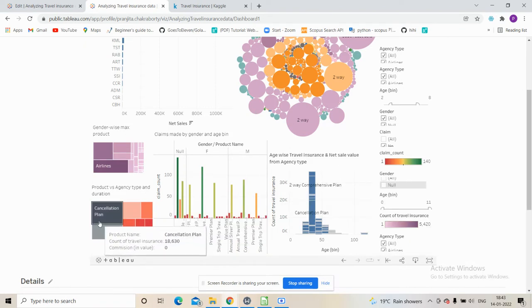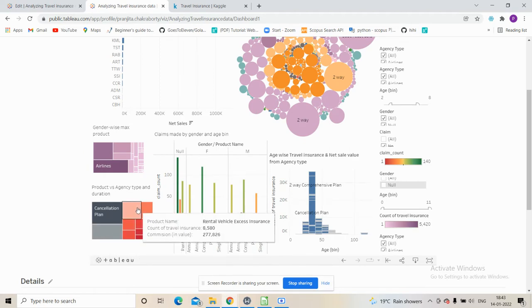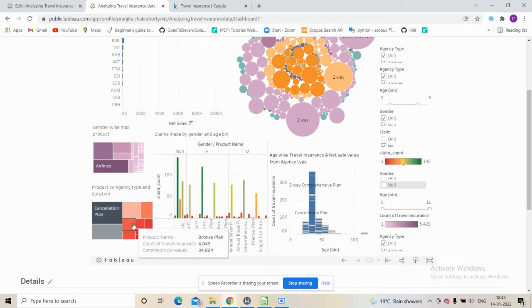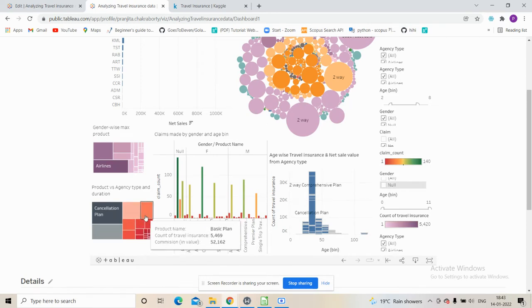Looking at commission earned from different products, we see that the cancellation product earns zero commission, and the same goes for the two-way comprehensive plan. The most commission is yielded from the rental vehicle access insurance plan, followed by the value plan, bronze plan, and basic plan.